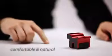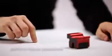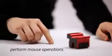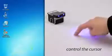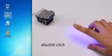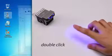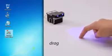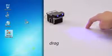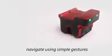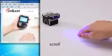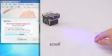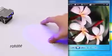You can perform common mouse operations using only your fingers: control the cursor, click and select, double-click, right-click, drag. You can navigate using simple gestures: scroll, rotate, zoom, forward, back.